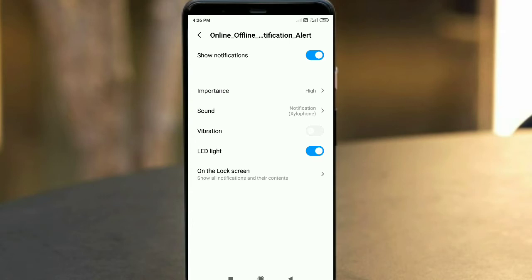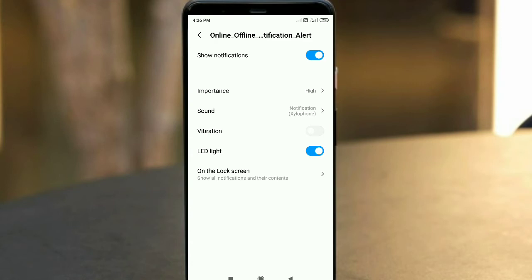If you need notification on the lock screen, you can enable that setting as well. You can enable the settings to get notifications on the lock screen.